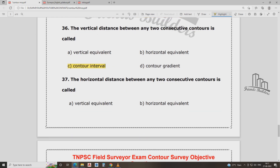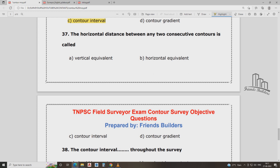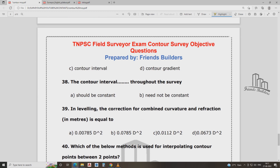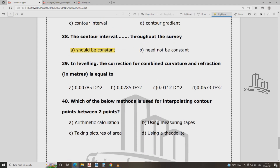The horizontal distance between two consecutive contours is called the horizontal equivalent. The vertical distance between two consecutive contours is called the contour interval. The contour interval must remain consistent throughout the map.